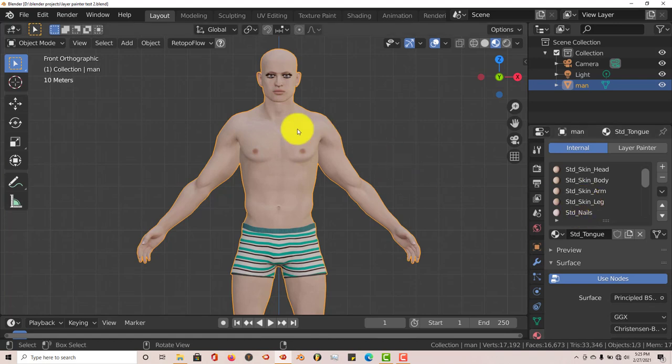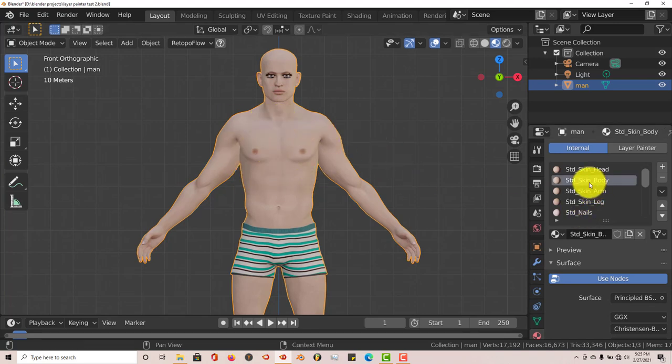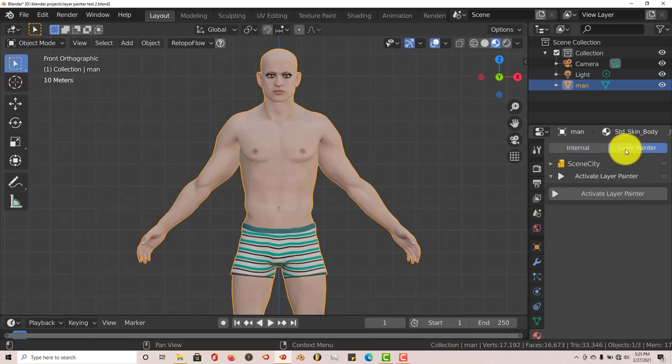We're going to work on this part of his body, which is his chest. So we're going to click on Skin Body. Once you've done that, click on Layer Painter.